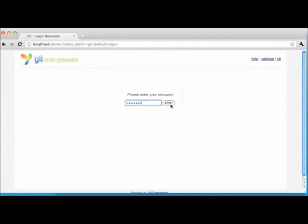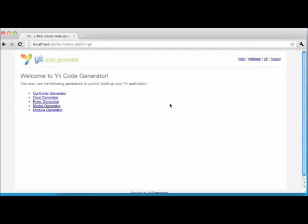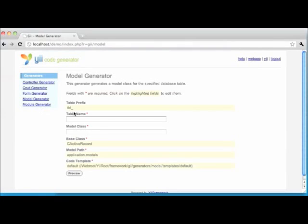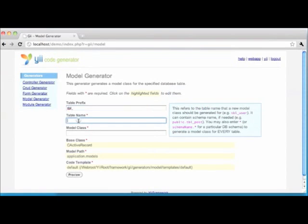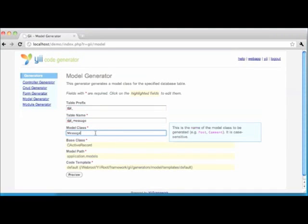Enter your password to get into the site. This time we'll be choosing the model generator from the list of options. We're presented with several fields to complete. The table prefix field allows you to specify the table prefix — in our case tbl_ — and we don't want this to be part of the name of the corresponding model class. We then specify the full name of the table, which is tbl_message. Yii auto-populates the model class name field with 'message', and we'll take the recommendation and leave the other fields with their default values.